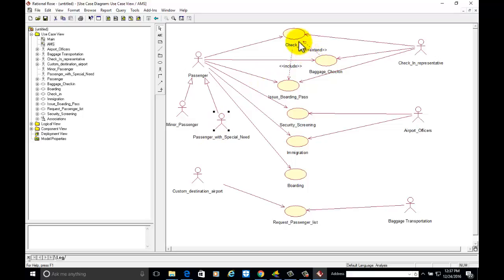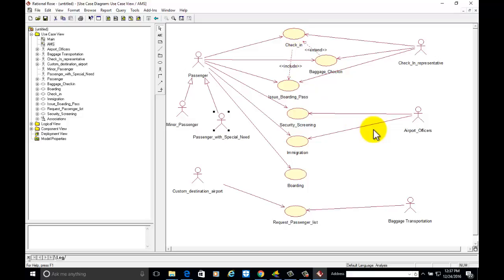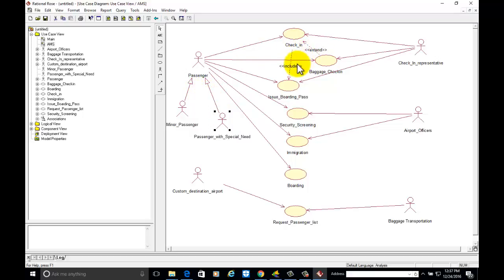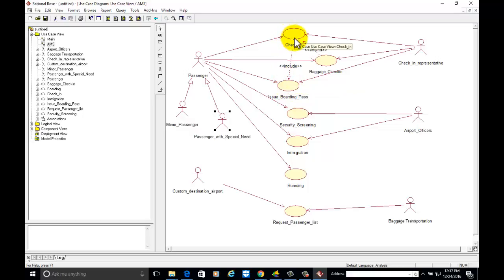You can also add check-in detail options such as Express Check-in, Kiosk Check-in, or Automated Check-in. To summarize: this dependency is Extend (optional), this one is Include (compulsory). Issue Boarding Pass is only possible if the customer is applying for Check-in. Baggage Check-in is also conditional on Check-in but it is optional, so Extend is used there.